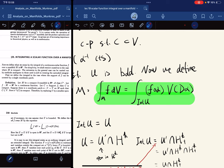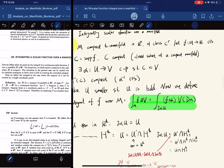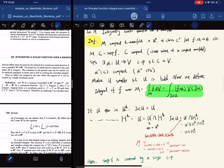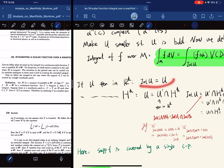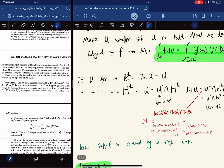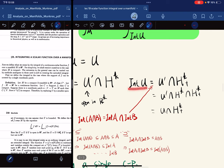The integral of F over the manifold is defined as F of alpha times the volume element, integrated over the interior of U. If U, the coordinate patch domain, is open in R^K, then the interior of U is just equal to U. If it's open in H^K, then U equals some open set in R^K intersecting with H^K, and the interior of U is U-prime intersecting with the interior of H^K.